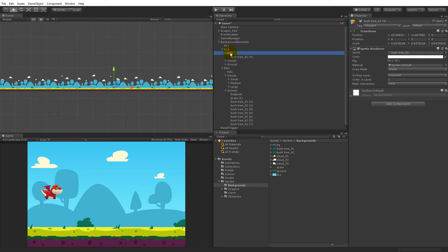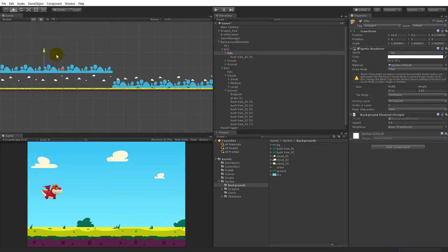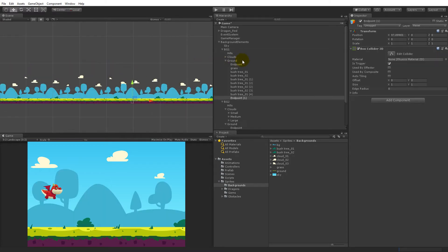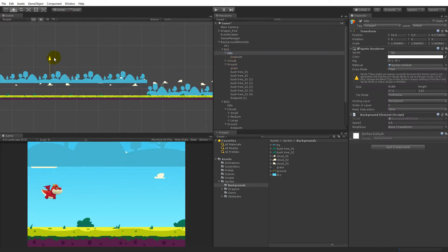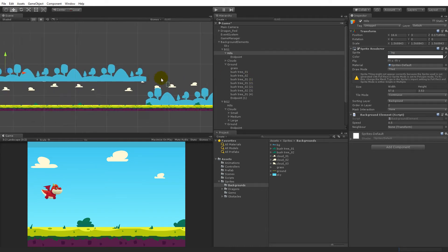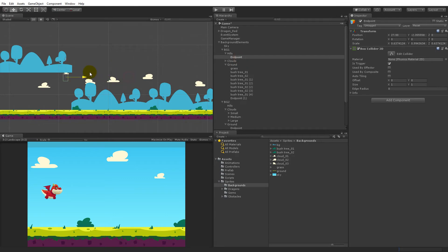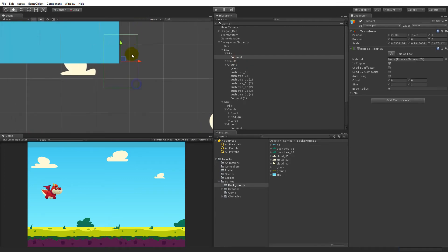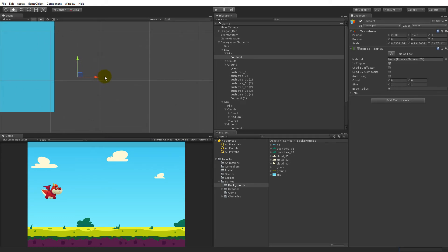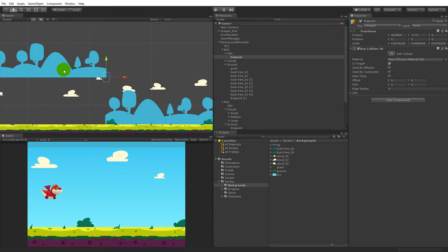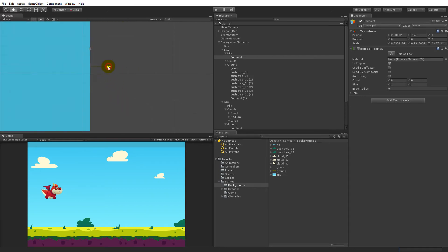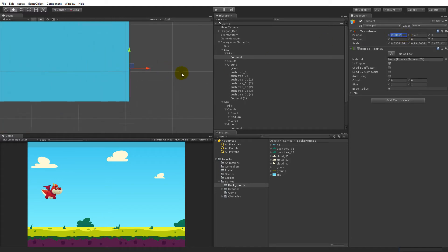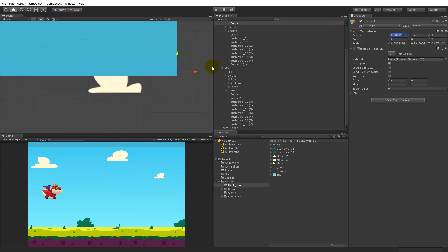When you've done that, make sure it's placed right on the edge of the hills. Take the endpoint and put it as a child object of the hills. Move the hills up a little so it's easier to see where the pivot should go. Zoom in and make sure this endpoint goes right on the edge, as close to the edge as possible. The x position is 28.8.